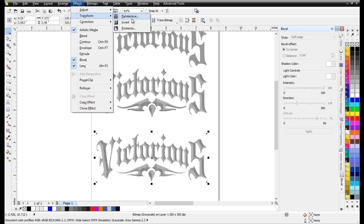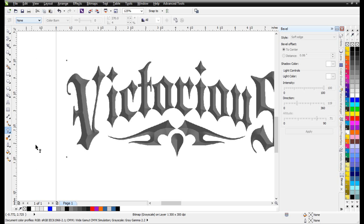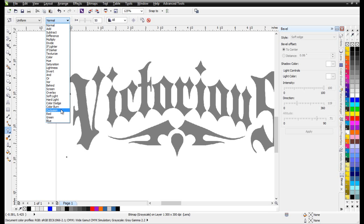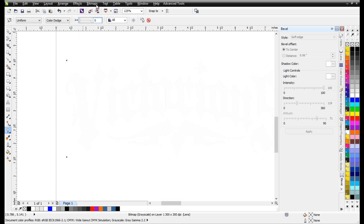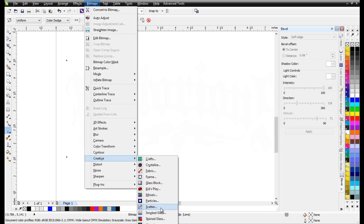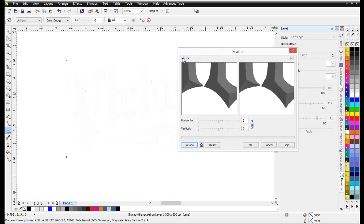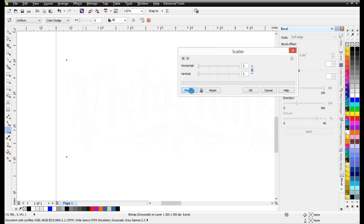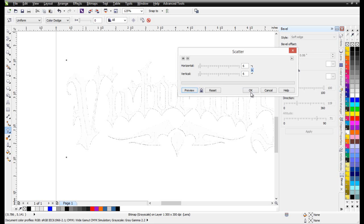I'll go to Effects, Transform, and Invert. I'll zoom in here so we can see what's going on, then go to my Transparency and set that to Uniform — set to Color Dodge, select OK, and set that to 100%. Next I'll go to Bitmaps, Creative, and come down to Scatter. I'll click Preview — it's set to two, and you can see that there. If I collapse this and hit Preview, you'll see that effect, and that's starting to build my sketch effect. I can make that a little bit stronger, and then select OK.